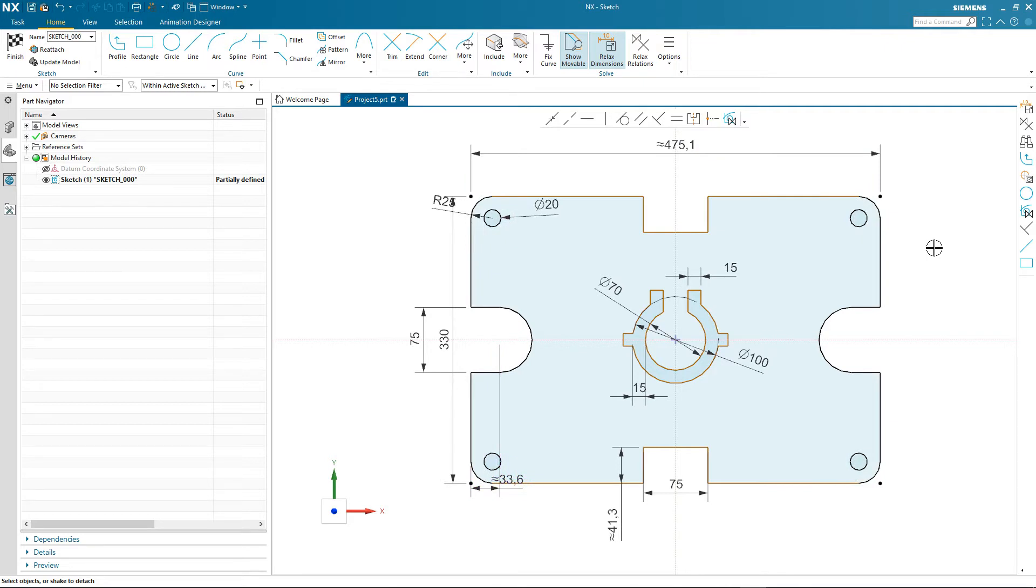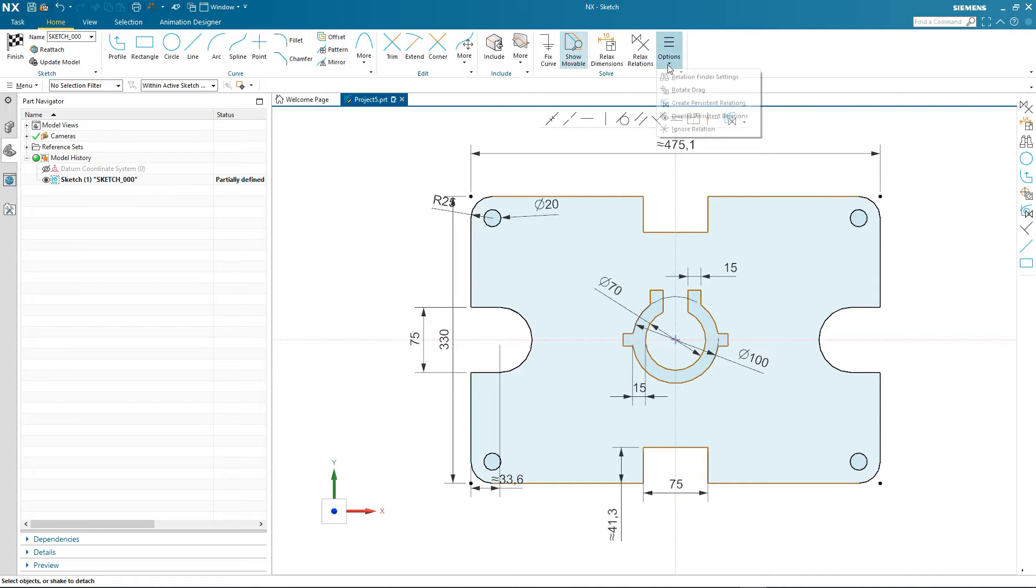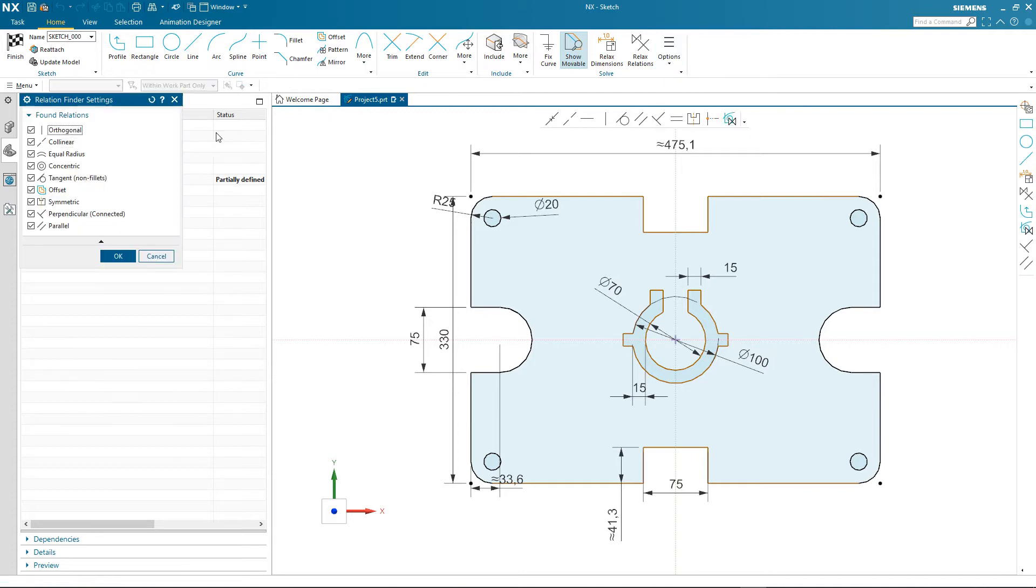Let's take off relaxed dimensions and see where we can find the relation finder settings. It's under options in the ribbon and as you can see these are all the ones that can be automatically found by the solver.